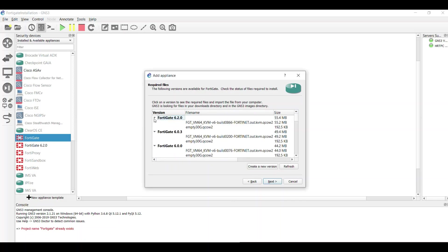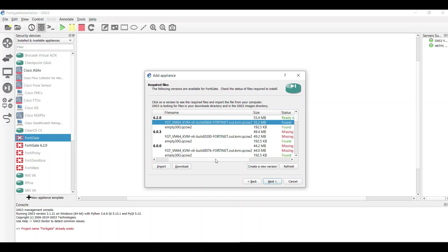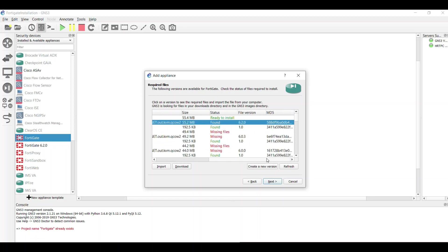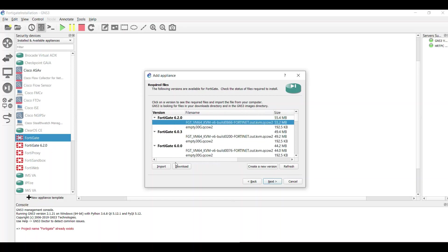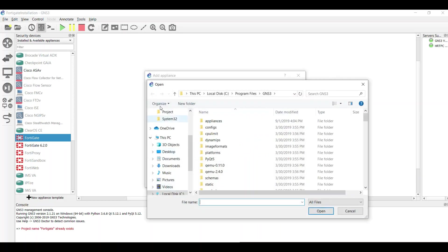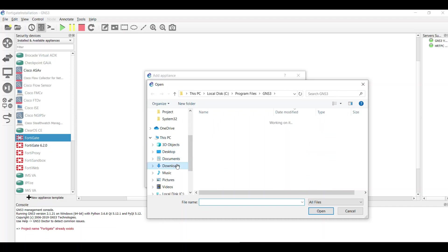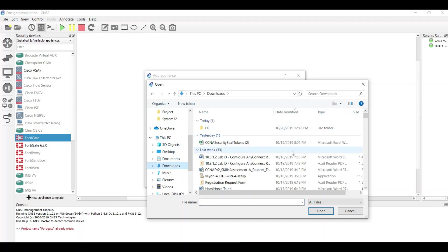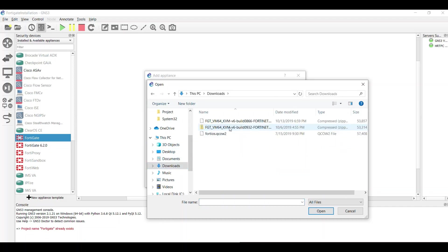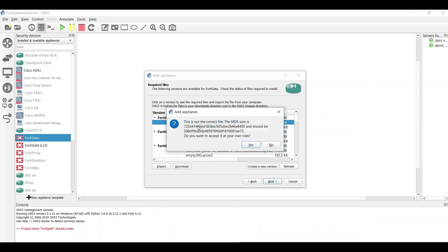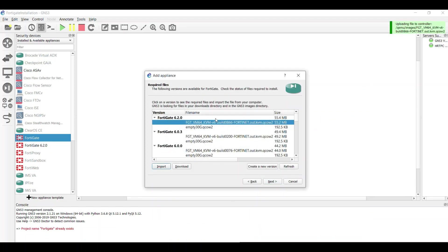I've already downloaded the FortiGate files. You can download it from the FortiGate website. After that, I import this file from my download folder, so it's going to be a FortiOS file.